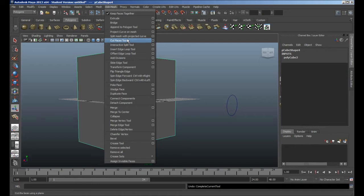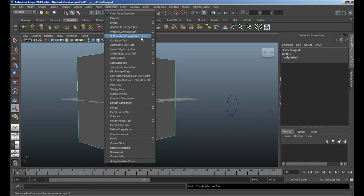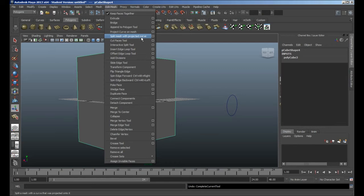Secondly, you've got these two things here: Project Curve on Mesh and Split Mesh with Projected Curve. Now they're actually pretty useful. It's tools that used to be used with surfaces that has now come across and able to be used with polygons, so that's absolutely brilliant.